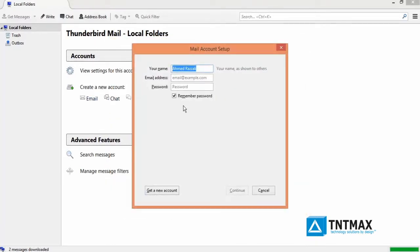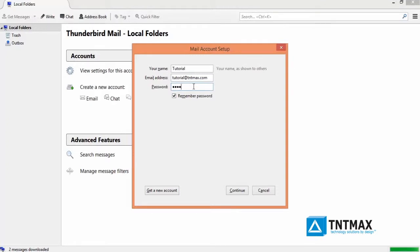Enter your name. Enter your MaxML email address. Enter your MaxML email address password. Then click on continue.